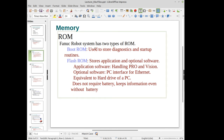The FANUC robot has two types of ROM. The first is the boot ROM, used to store diagnostics and the startup routine — very similar to the boot ROM of a PC. They also have the flash ROM, or FROM, which stores the base handling tool and operations software, the base application software, and optional software packages. This software is stored in flash ROM, so if you lose battery, you'll still have your software.